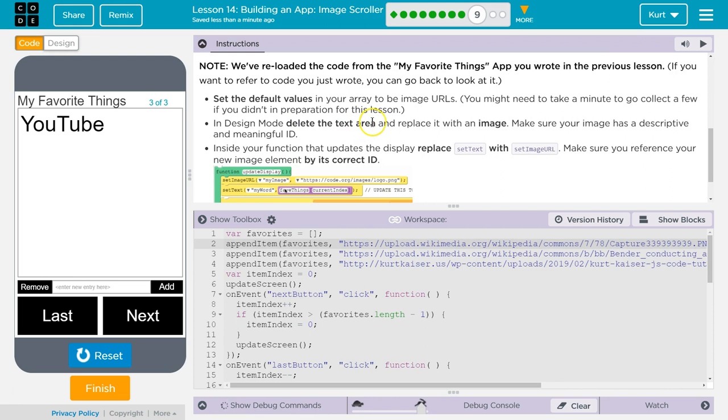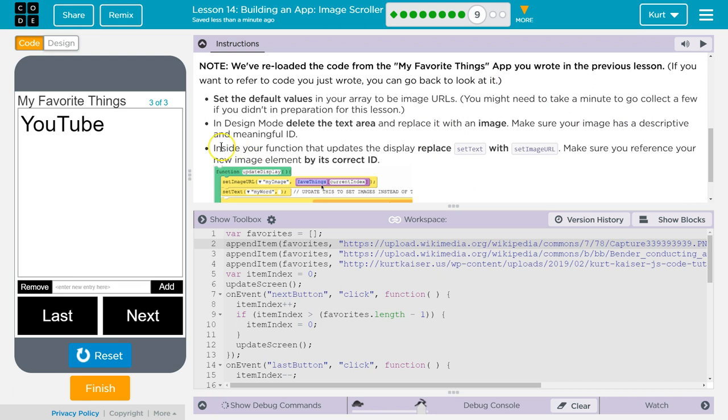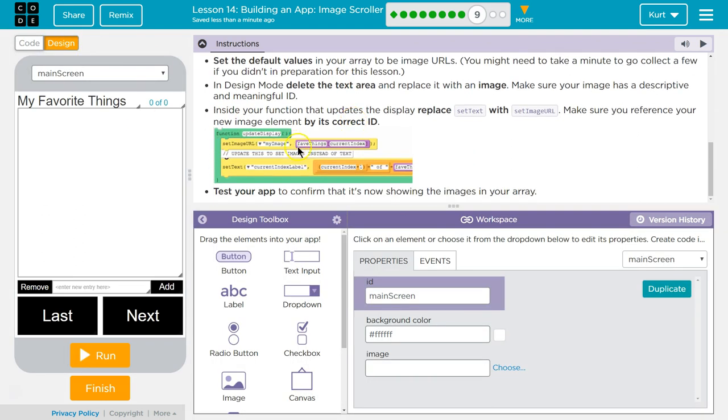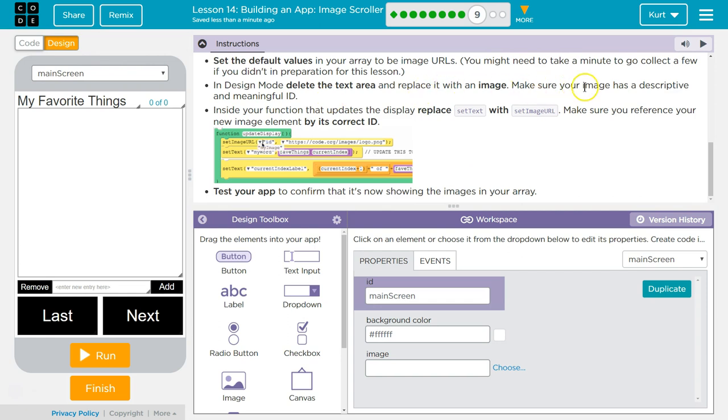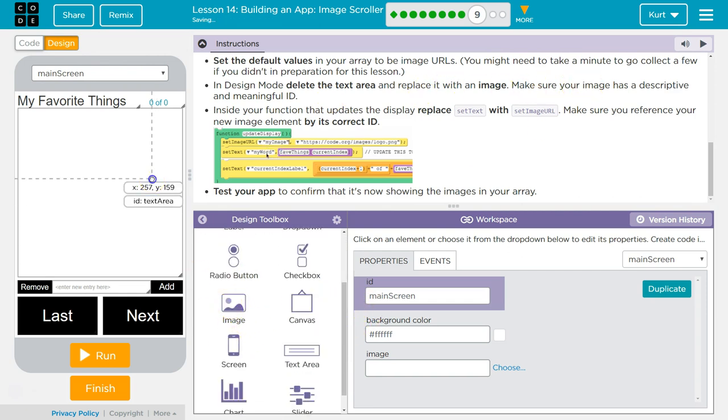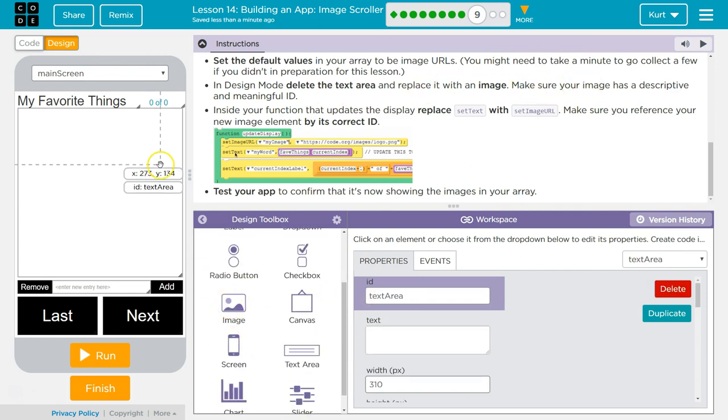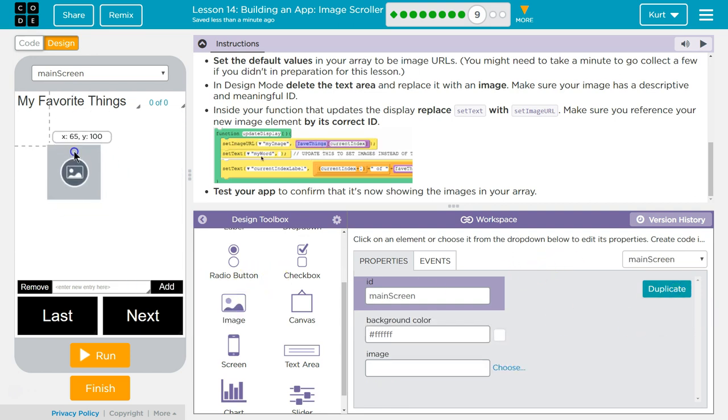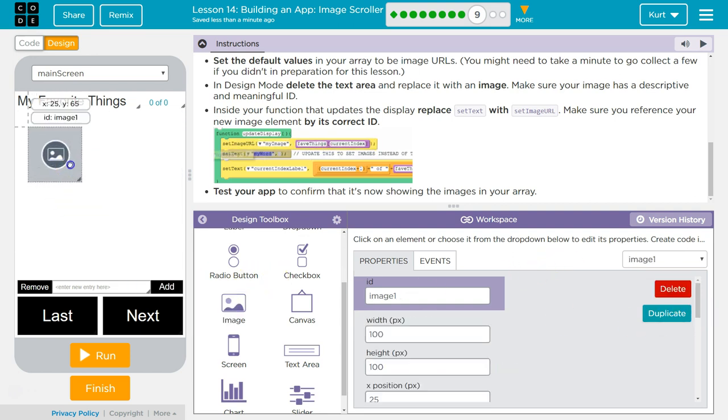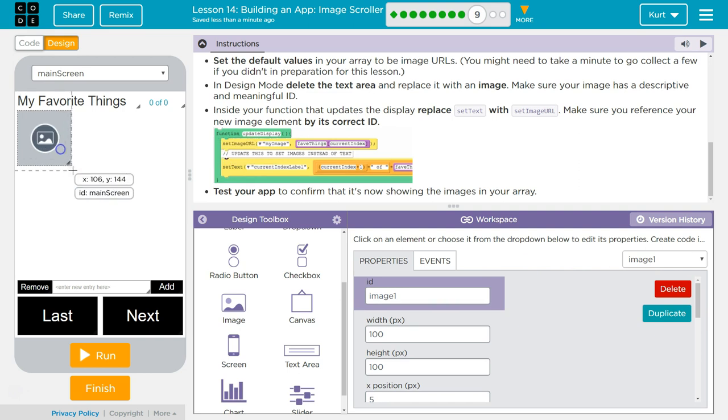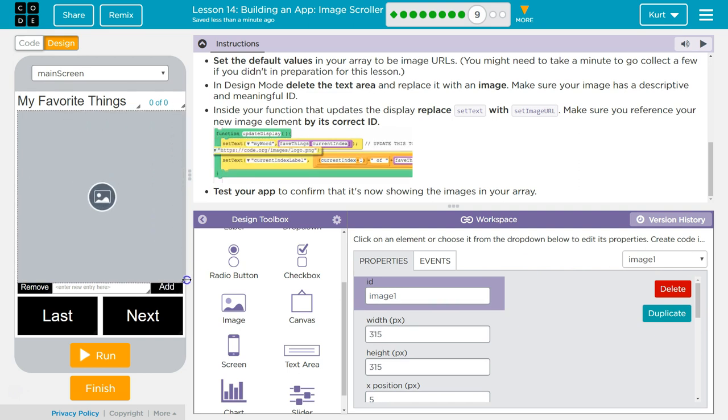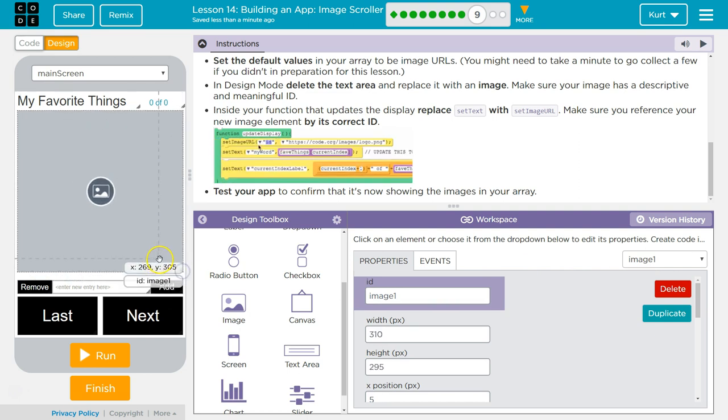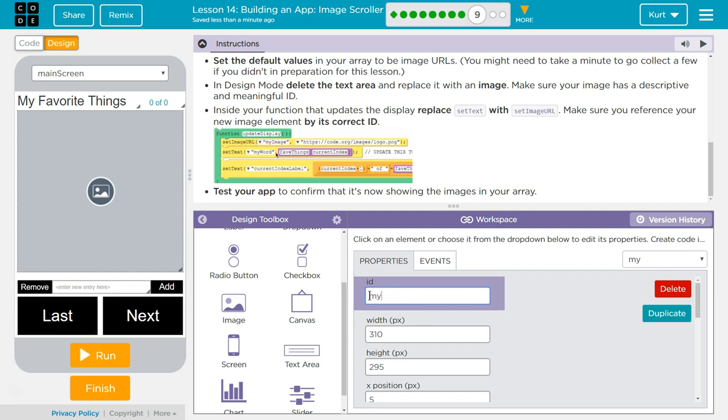In design mode, delete the text area and replace it with an image. Make sure your image has a descriptive and meaningful ID. Delete the text area. My image. So, I guess we're just going to grab this text area. Delete. Now, add an empty image. And pull. And it can be empty at first because it won't be empty for long. And then they did my image. I'll steal that idea, I guess. My image.